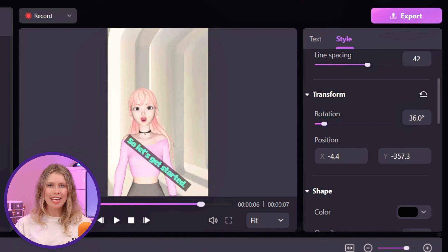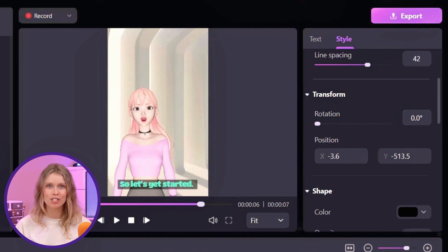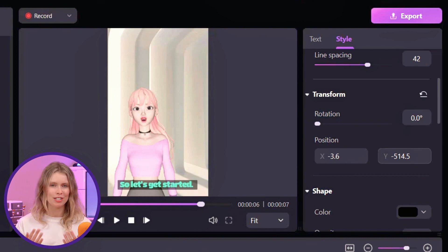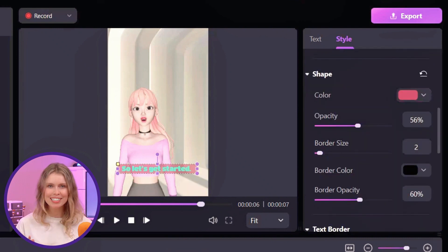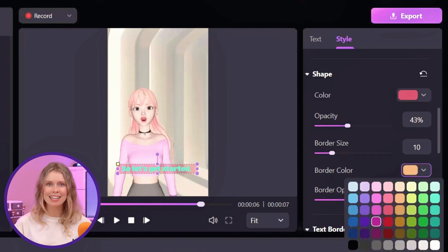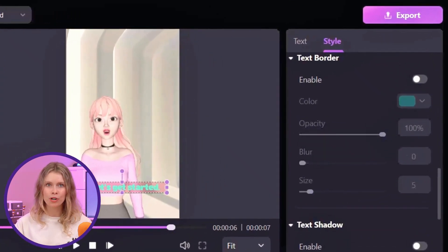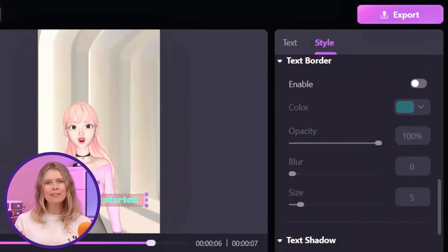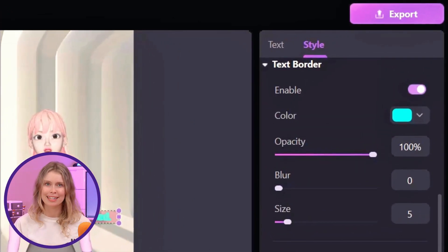Now scroll down a bit. Here you'll find options to rotate your text or change its position on the screen — perfect for avoiding overlaps with important elements in your video. If you want to make your captions even more attractive, you can add a back shape and a contrasting color. Adjust the opacity, border size, and border color to your liking. Lastly, don't forget the text border and shadow options — they can give your subtitles extra flair and make them readable against any background.